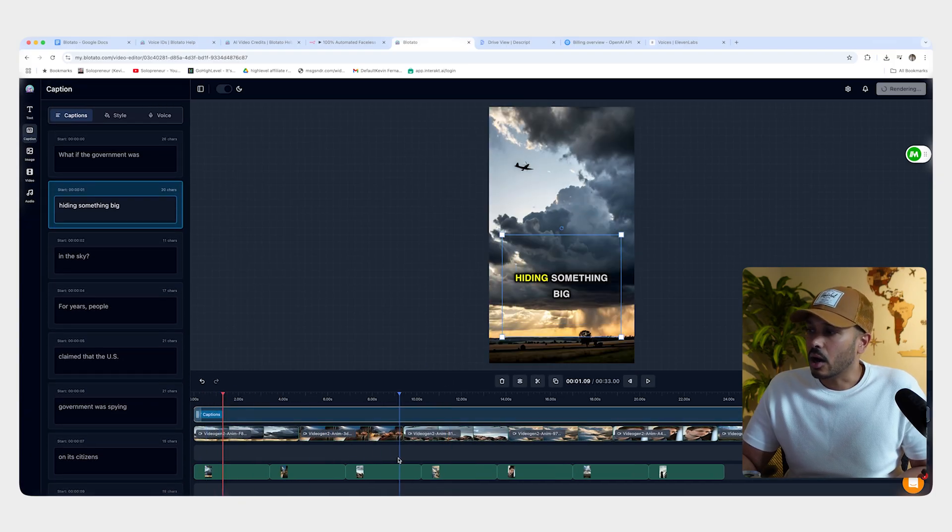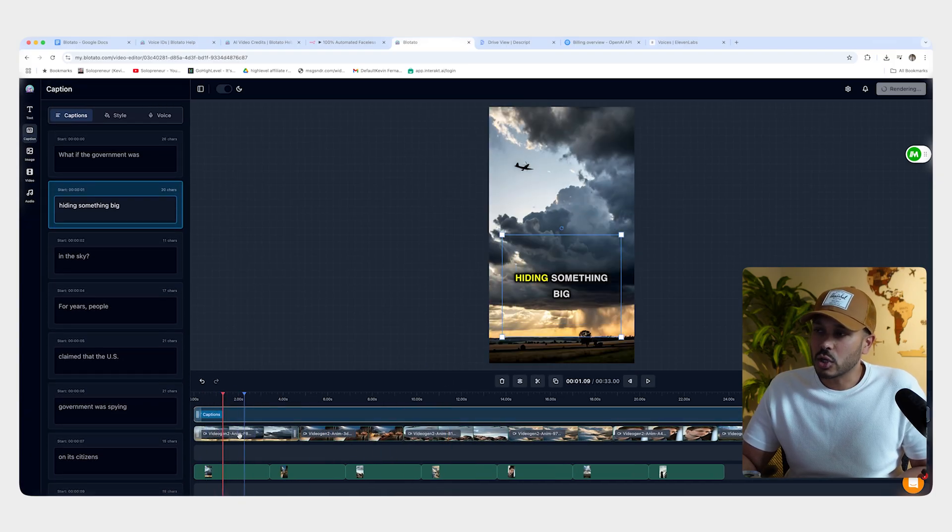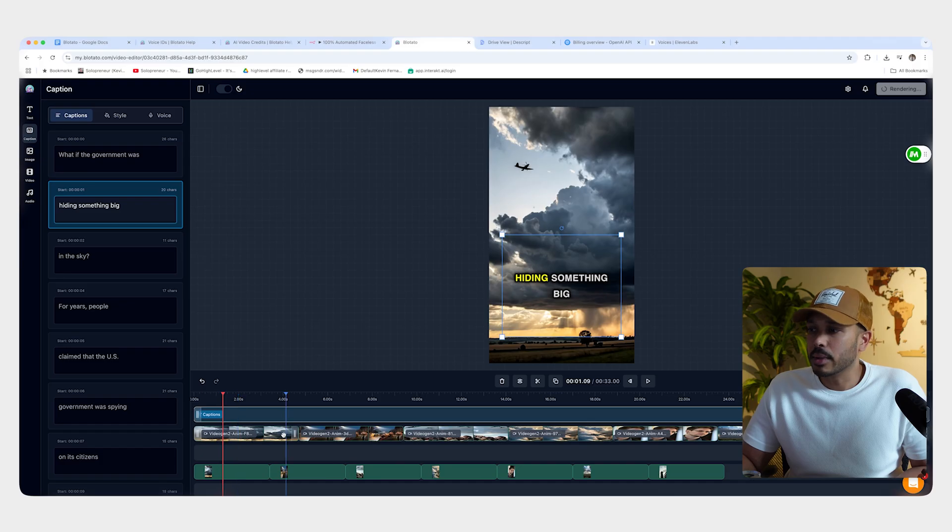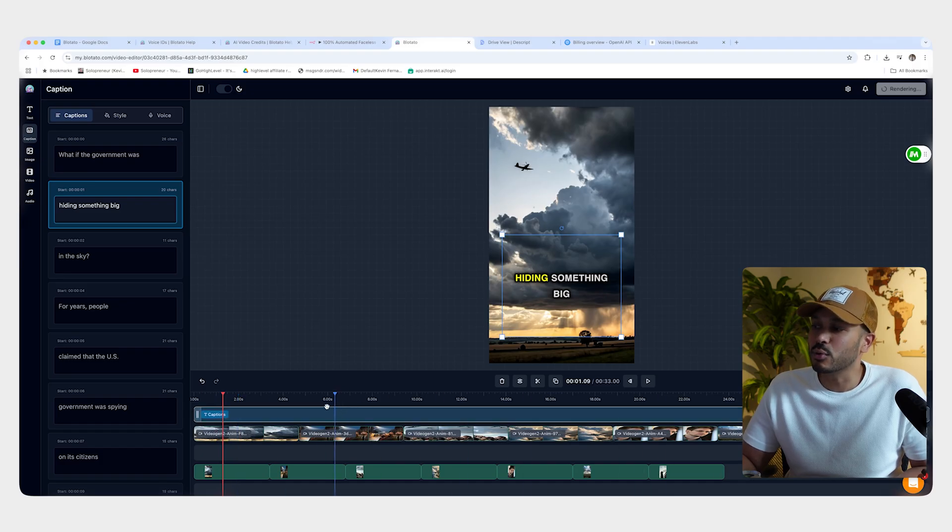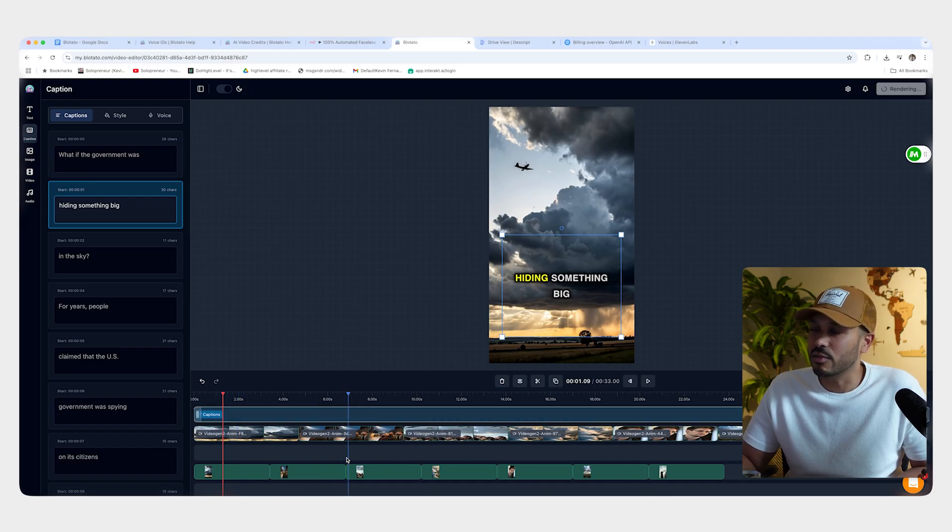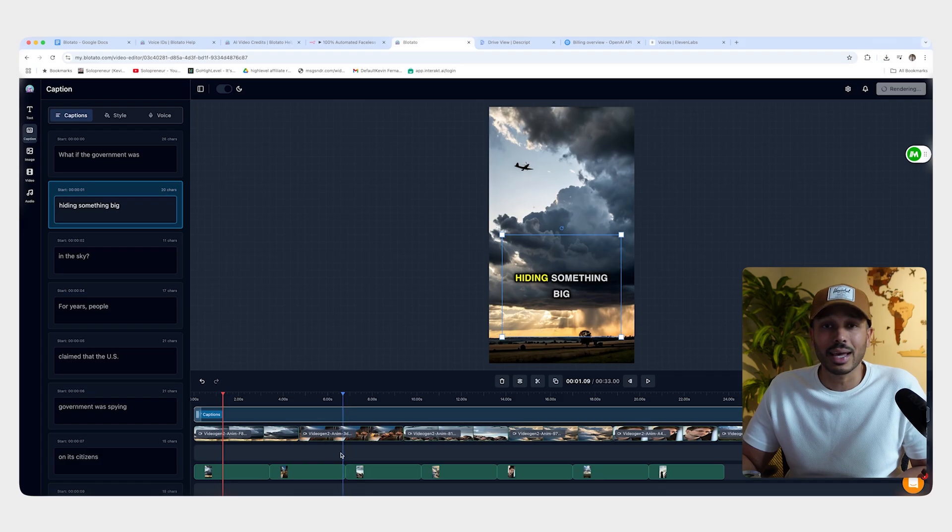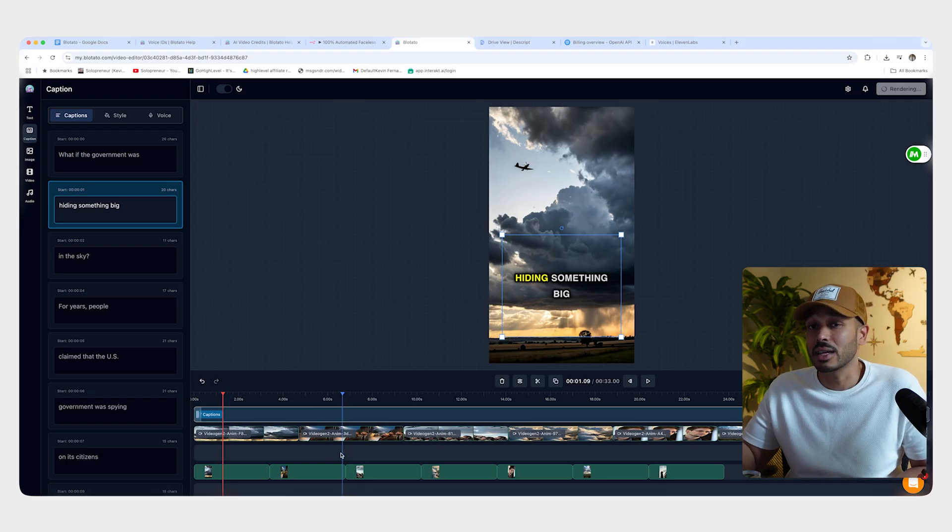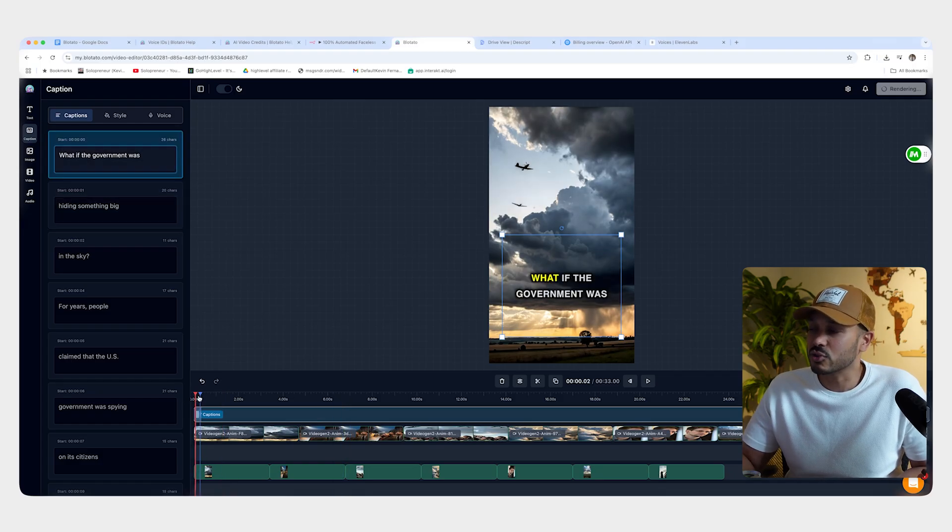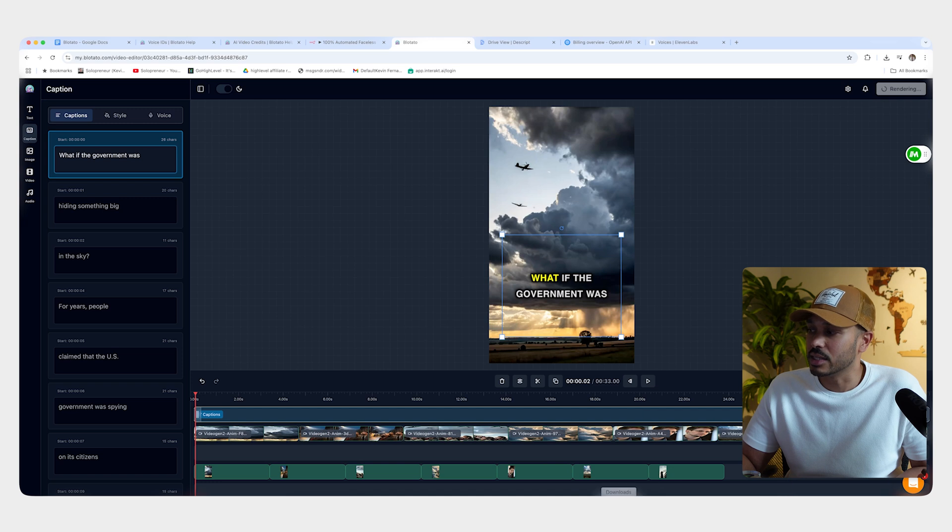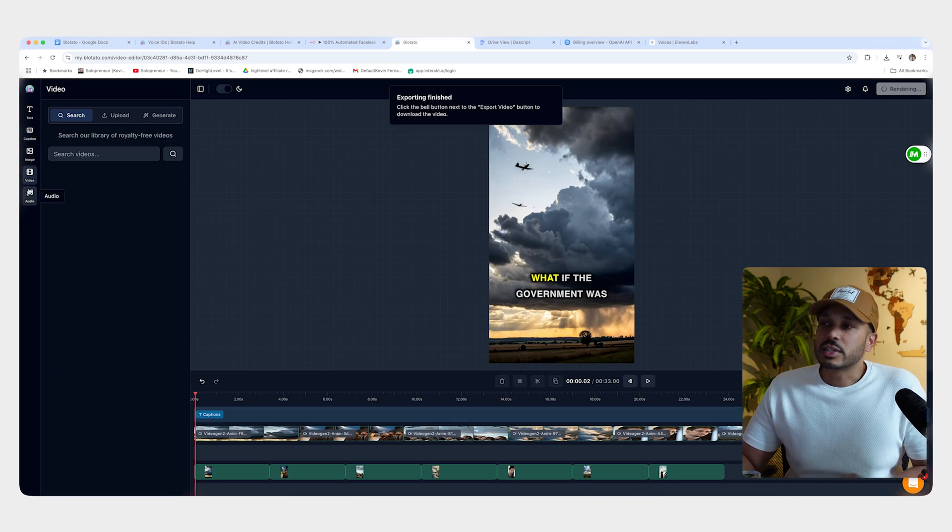And also what's really cool about Blotato is you can actually edit everything and it puts it in a nice timeline view for you. Again, you don't have to touch any of this. It's just going to happen automatically. But it is really interesting to see all of the elements here because for example, if you wanted to, you could throw some background music in here.